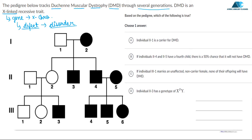So, an X-linked trait is the condition in which the defective gene that causes the disorder is located on the X chromosome. Based on this pedigree, we have to tell which of the following statements is true. Option A states that individual 2,1 is a carrier for DMD.